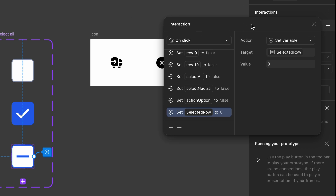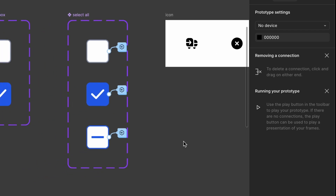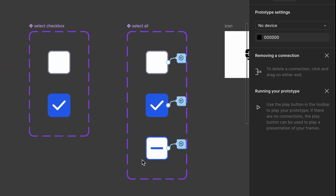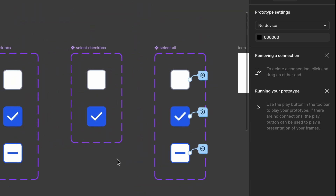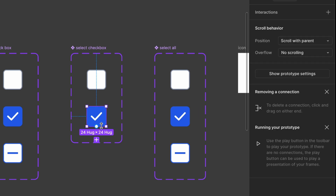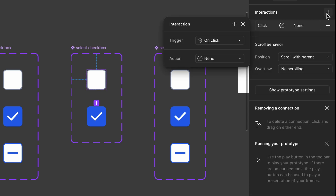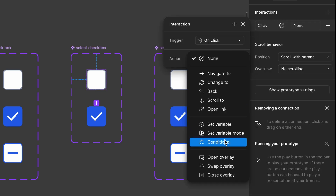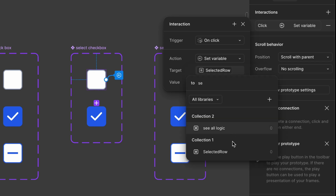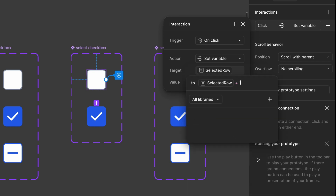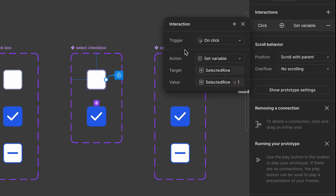Until now, we've worked with set variables, which is pretty straightforward. Next, we need to handle individual selection logic, which is a bit more complex — make sure to follow the conditions precisely or the functionality might break. Setting up individual selection: select the default checkbox and go to prototype mode. Add an interaction — set variable, target: selected row, value: selected row plus one. This means we initially set selected row to zero, and with each selection, one is added to the count.